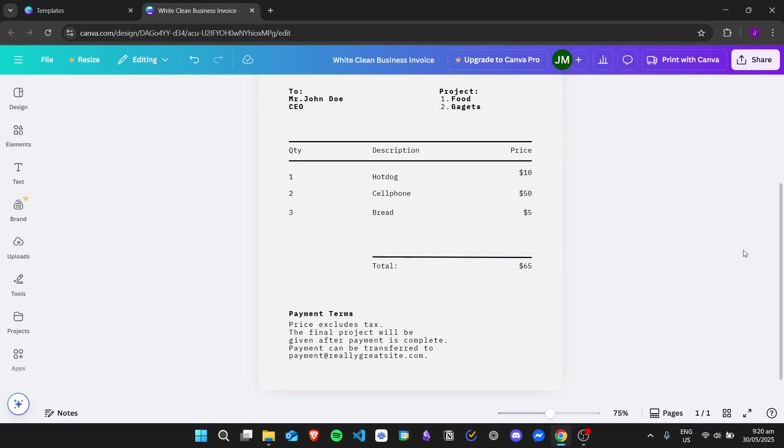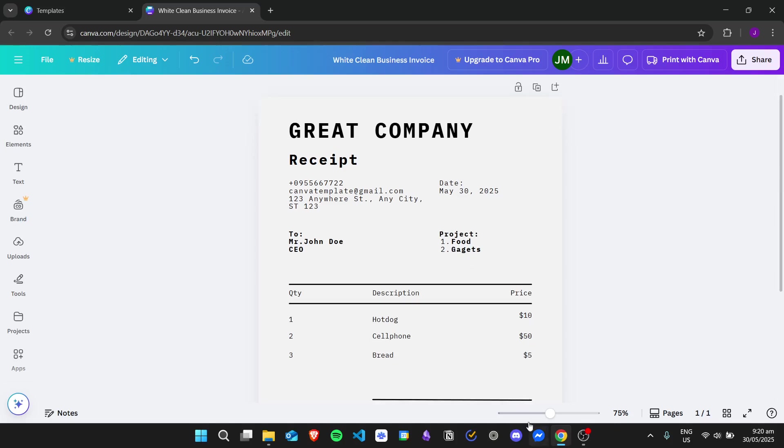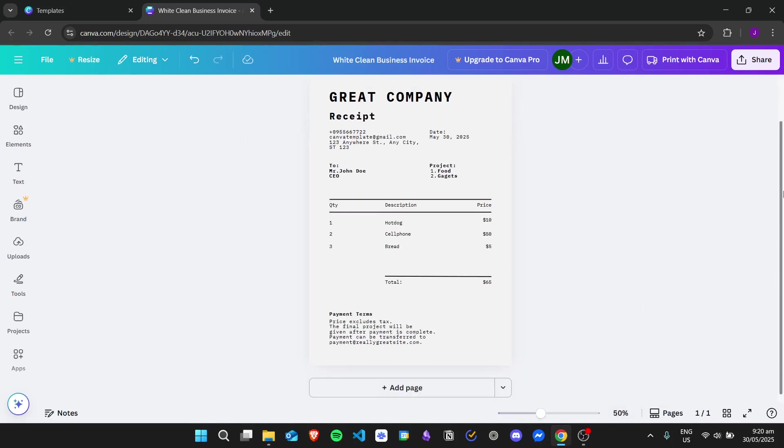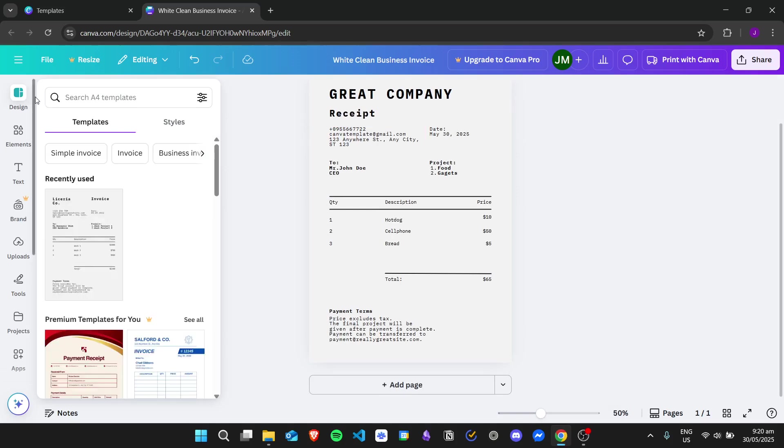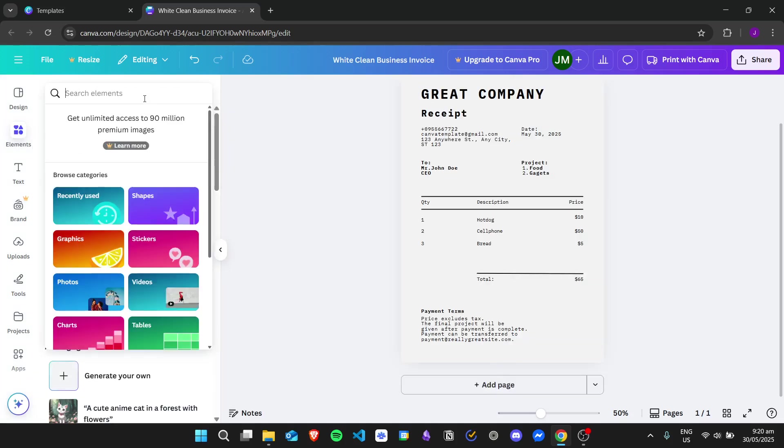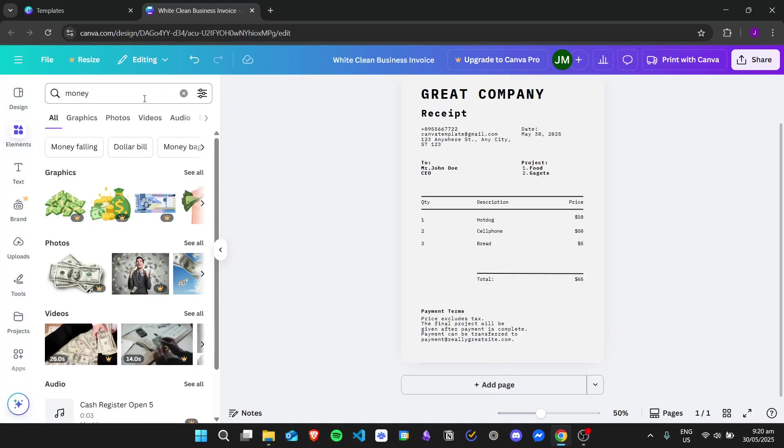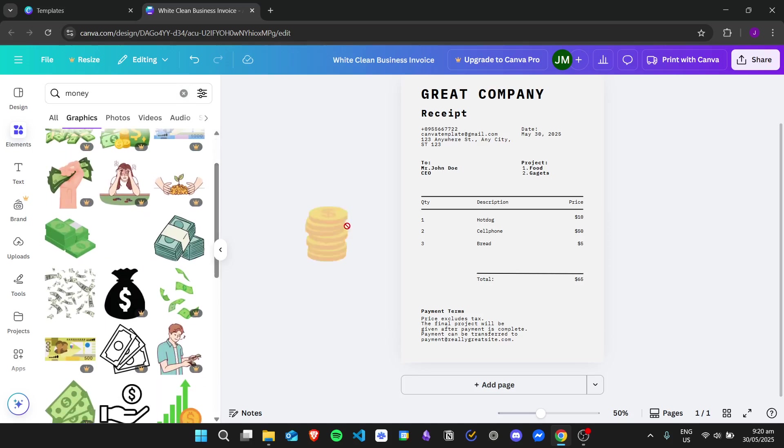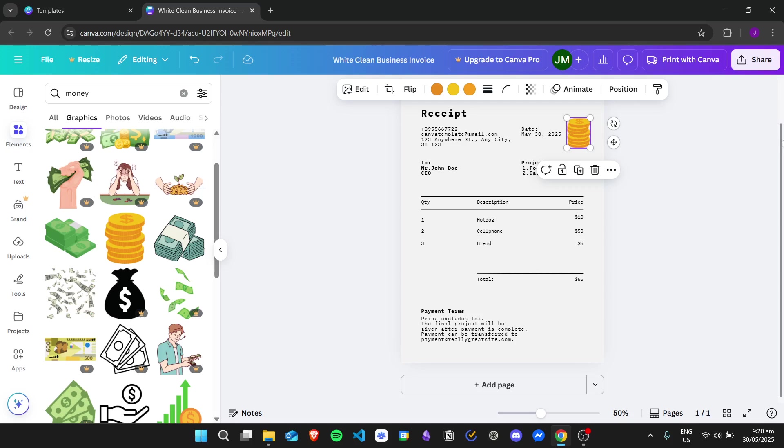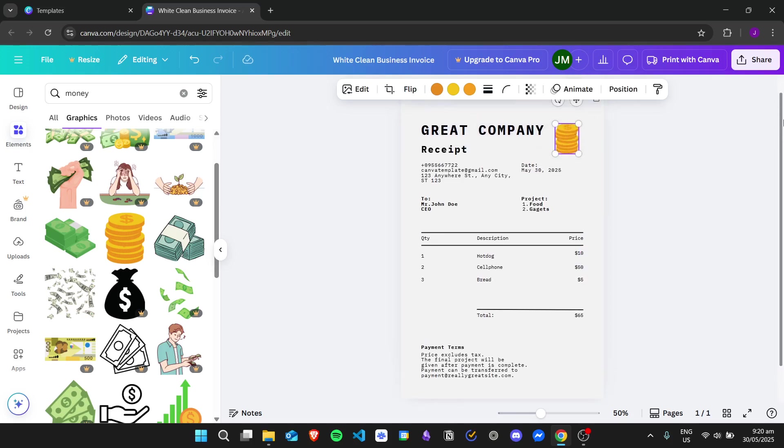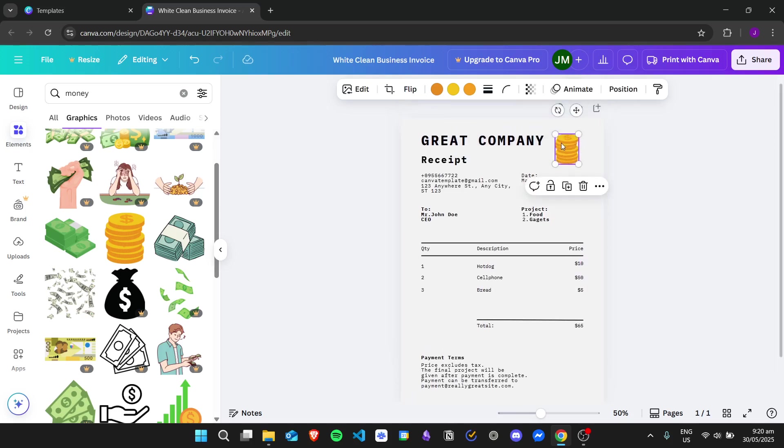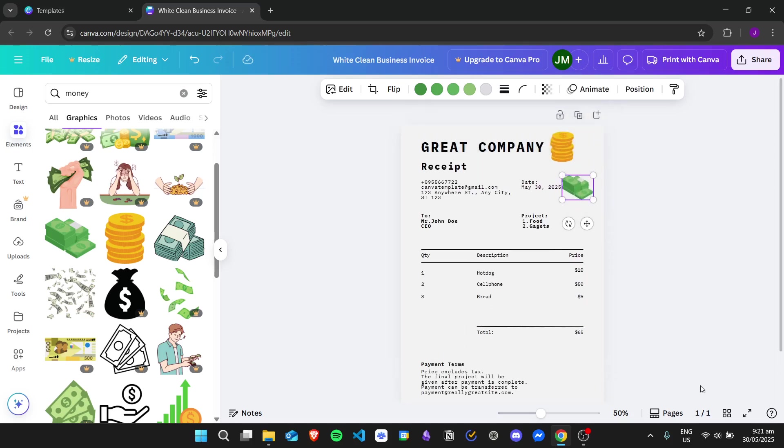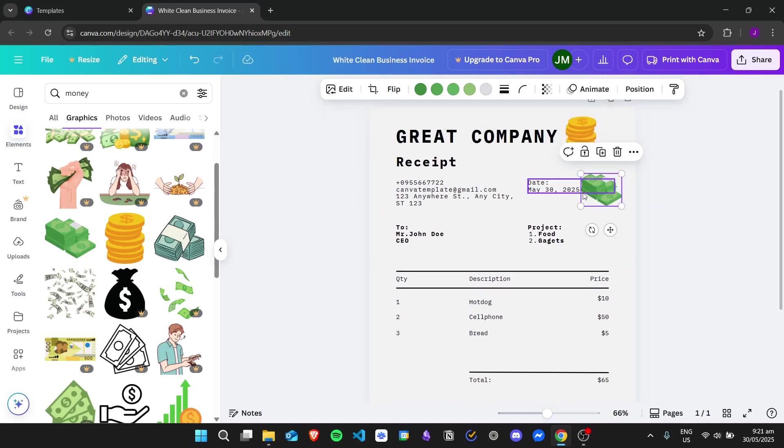If you want to add in different features as well, you can explore the sidebar right here. For example, in elements we want to have a money graphic. You can search for money and then click on graphics, see all, and then we can find different designs right here. You can just drag and drop them into this project area. You can do anything that you want as long as you're happy with the design.